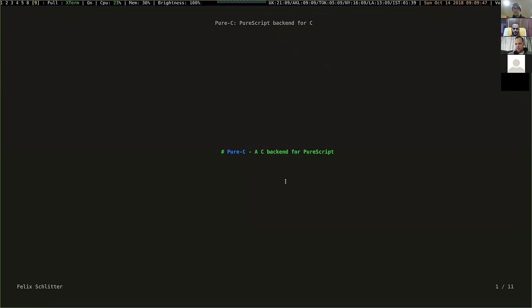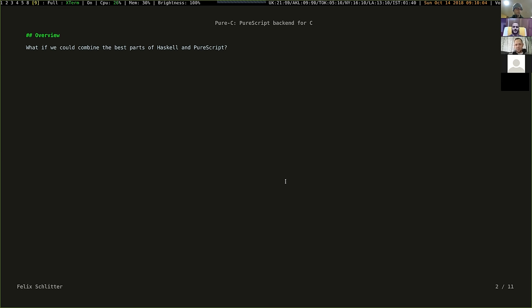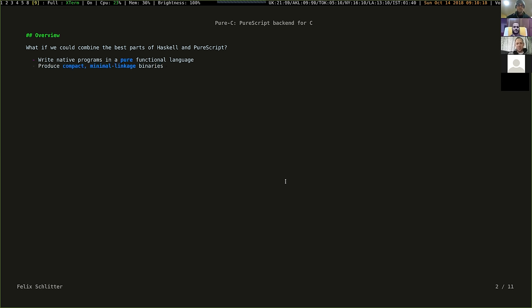The presentation was trimmed to 11 slides because half was removed since the audience already knows PureScript. The premise of the whole project was: what if we could combine the best parts of Haskell and PureScript, write native programs in a pure functional language, and produce binaries with minimal linkage - self-contained binaries of small size.